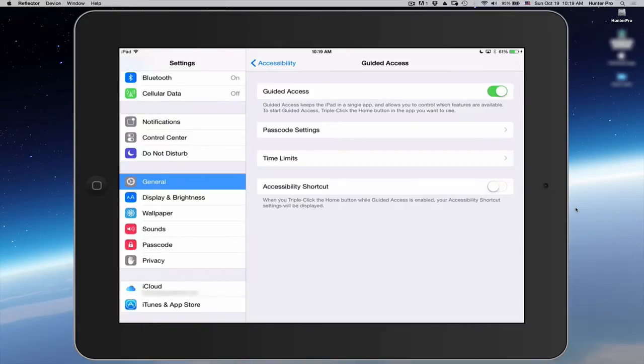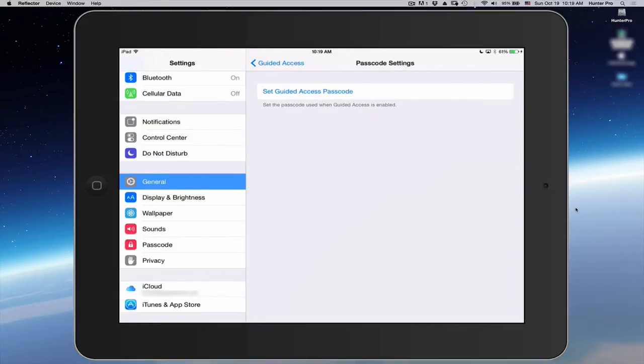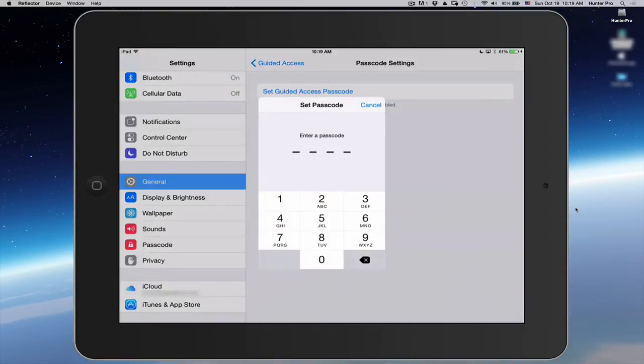Let's start with Passcode. Let's enter a passcode. Set Guided Access Passcode. I'm going to click that and I'm going to enter a passcode.